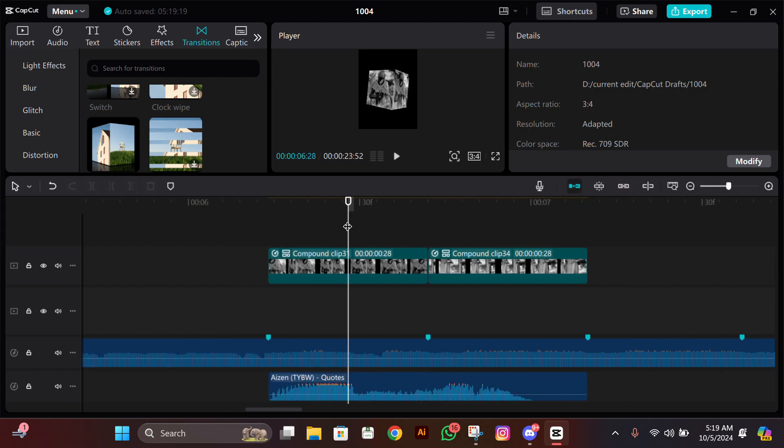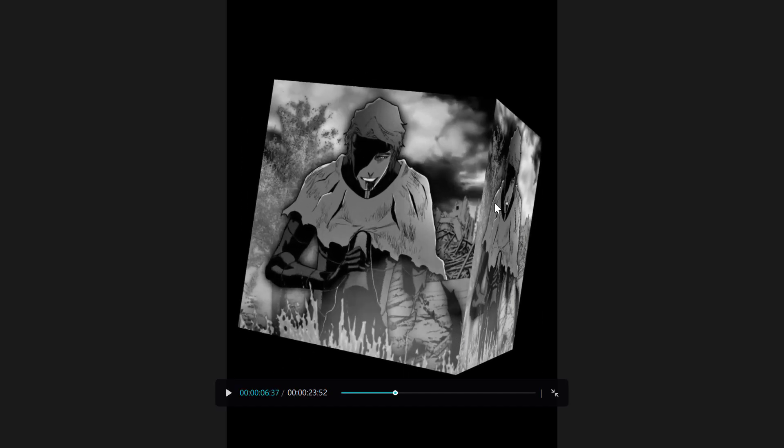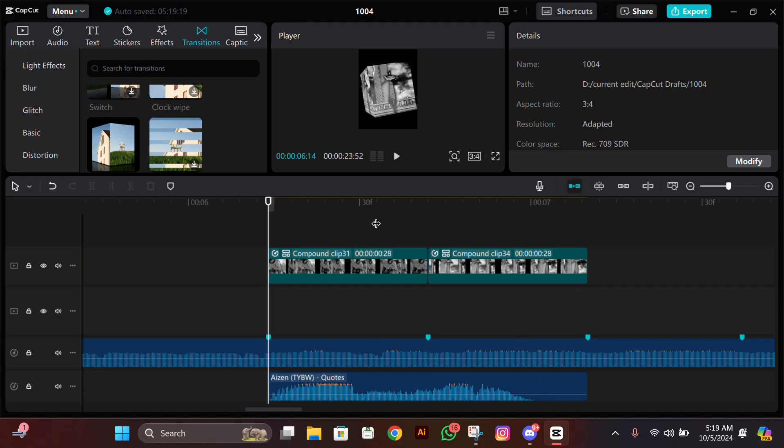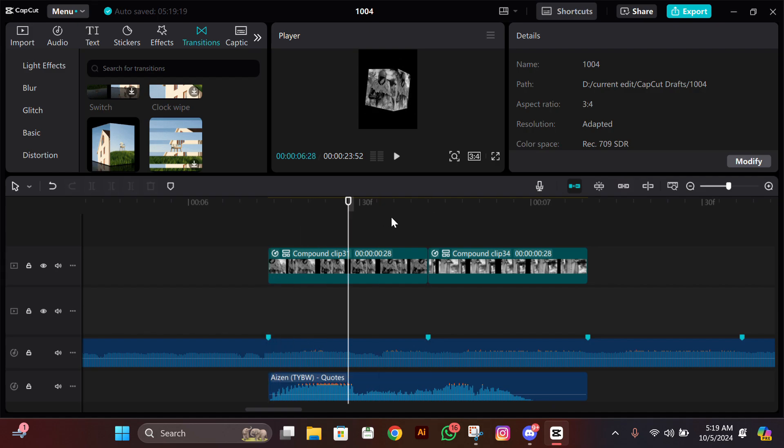Finally, you have made the 3D cubes in CapCut. If you have followed every step correctly, they should look exactly like me, and now you are free to export them.